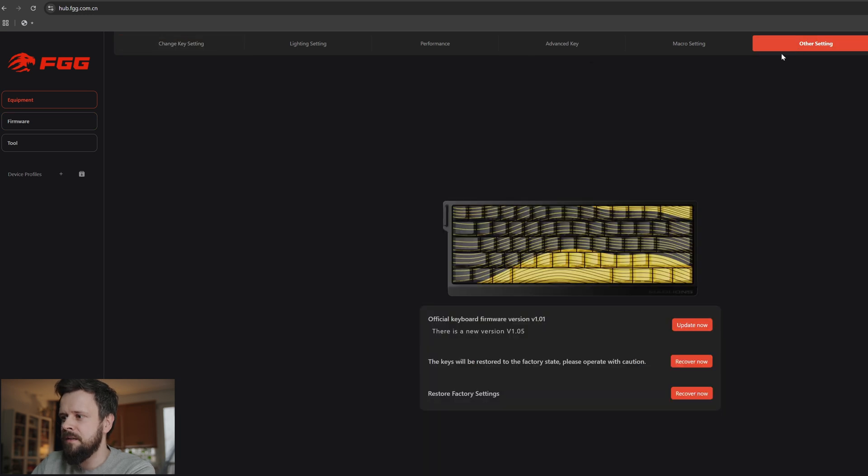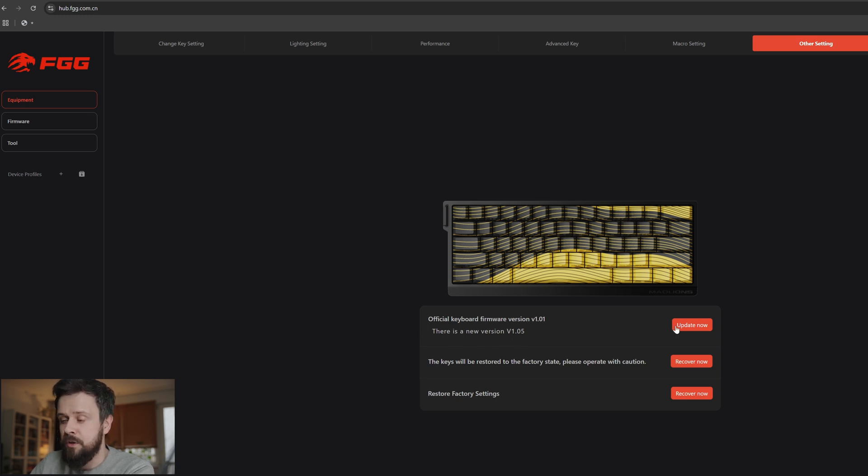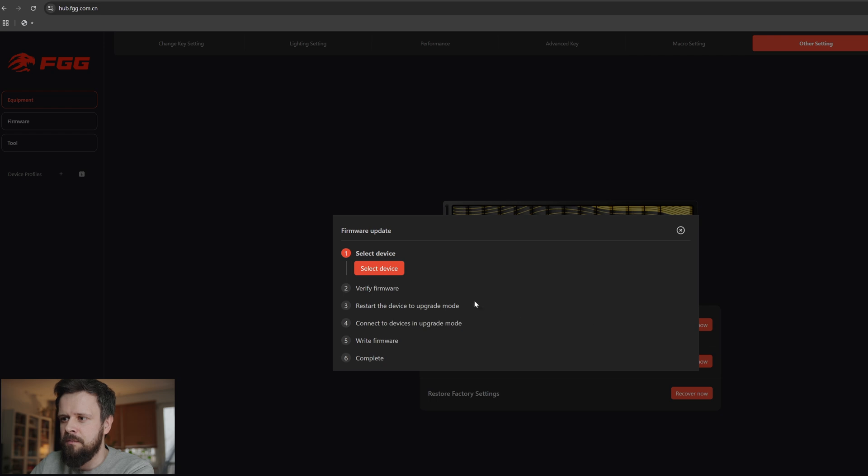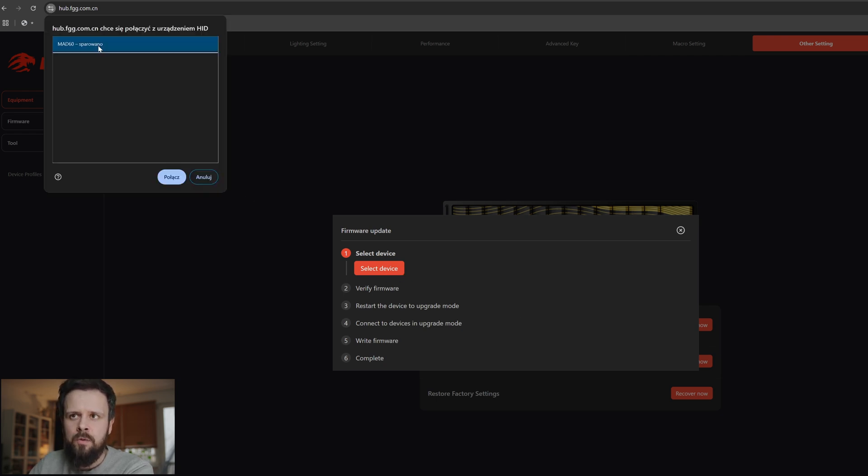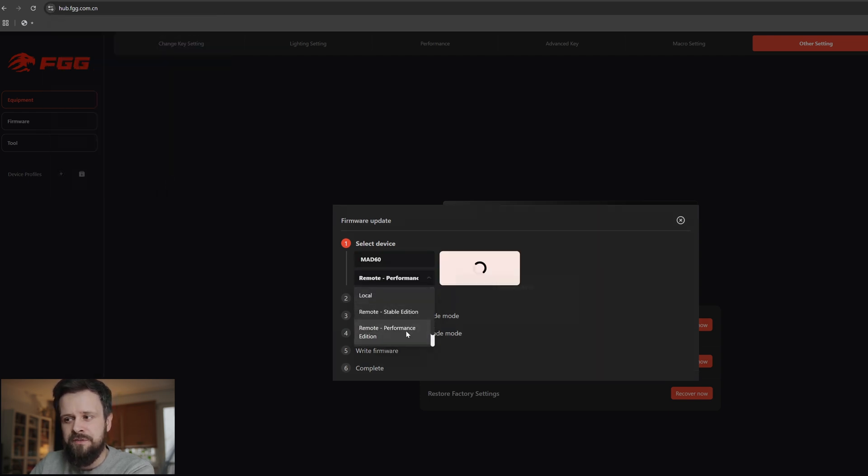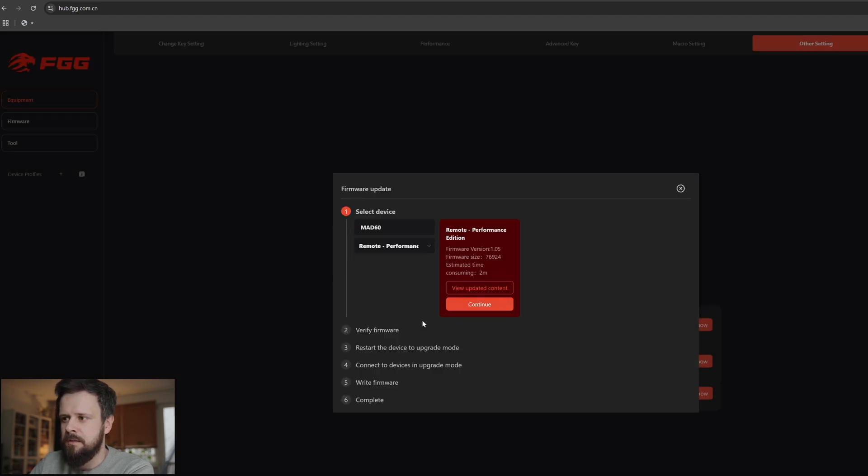Go to other settings. There you can see the update now button next to the notification that there is a new version, version 1.05. We're going to do it now. So I press update now and press select device. When I press it I get another pop-up window and choose MAT60 again. Out of the pop-up window we choose remote performance edition. This will give us the latest features related to MAT60HE.